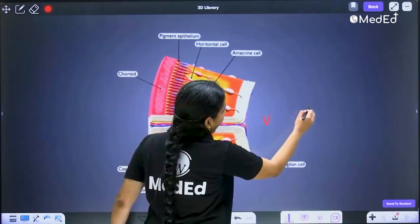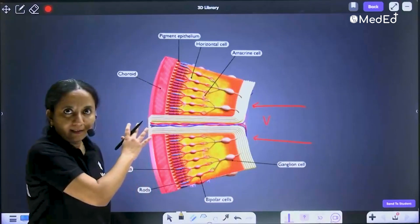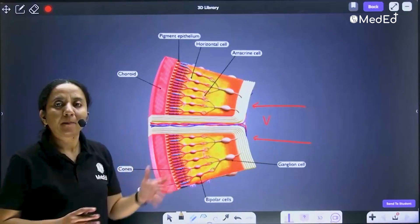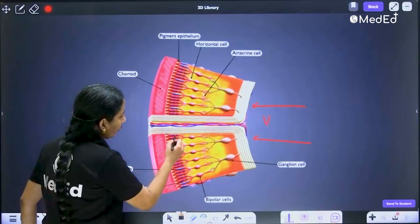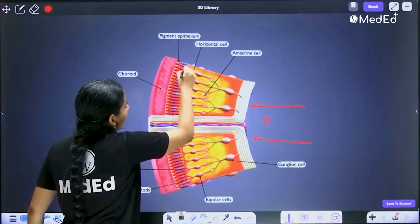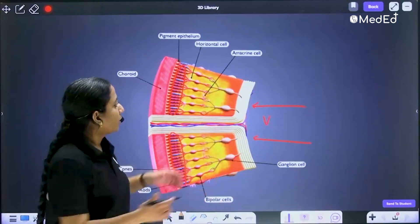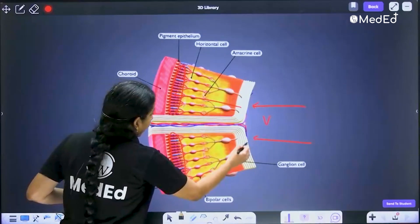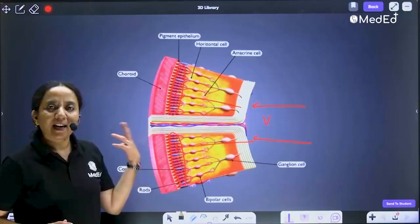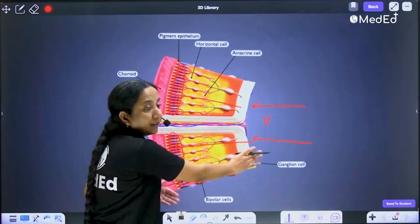So this is the vitreous, and this is the direction of light — the light is coming in this direction. When the light comes in this direction, it is first sensed by the photoreceptors. We have two types of photoreceptors: the rods and the cones. The light actually has to come straight inside, and at the level of the photoreceptors, the action potential is generated and then the impulse is transmitted back through the retina.